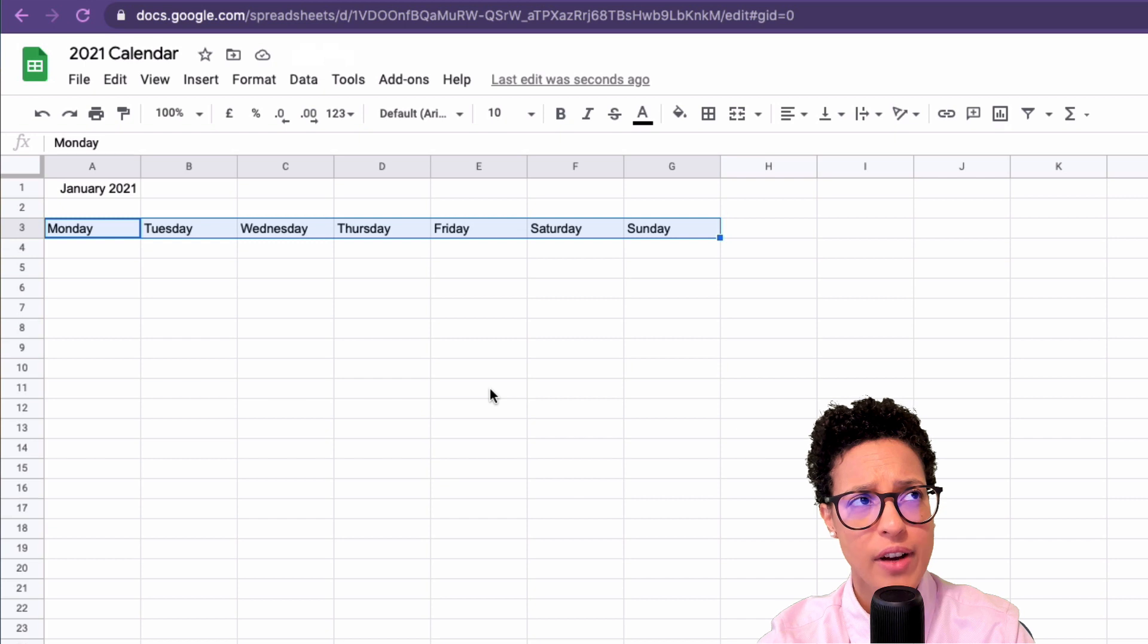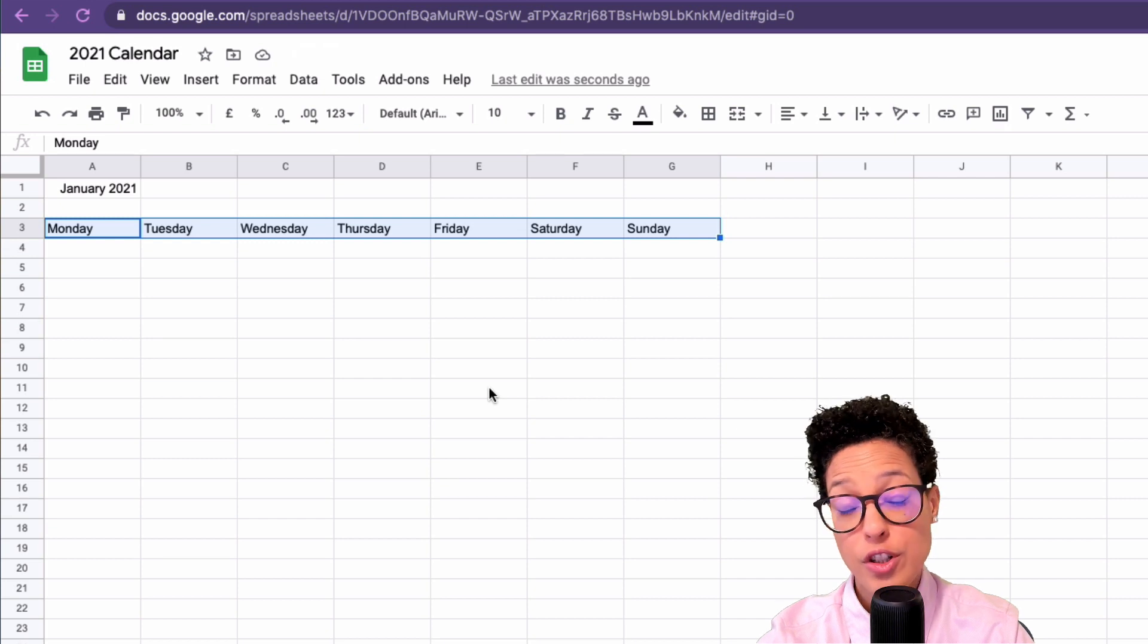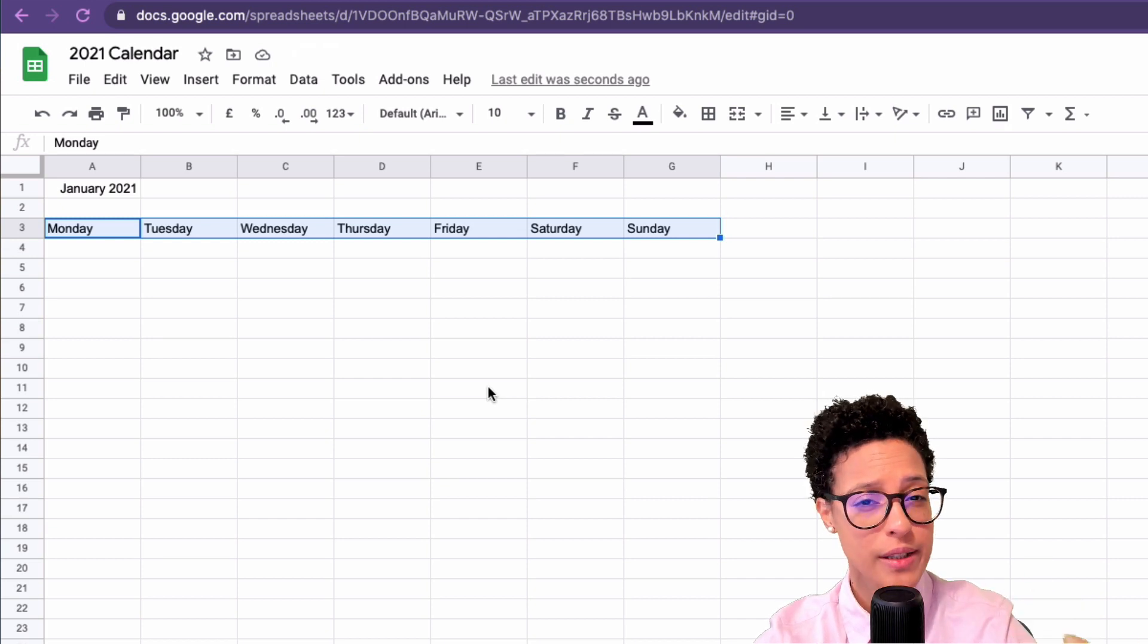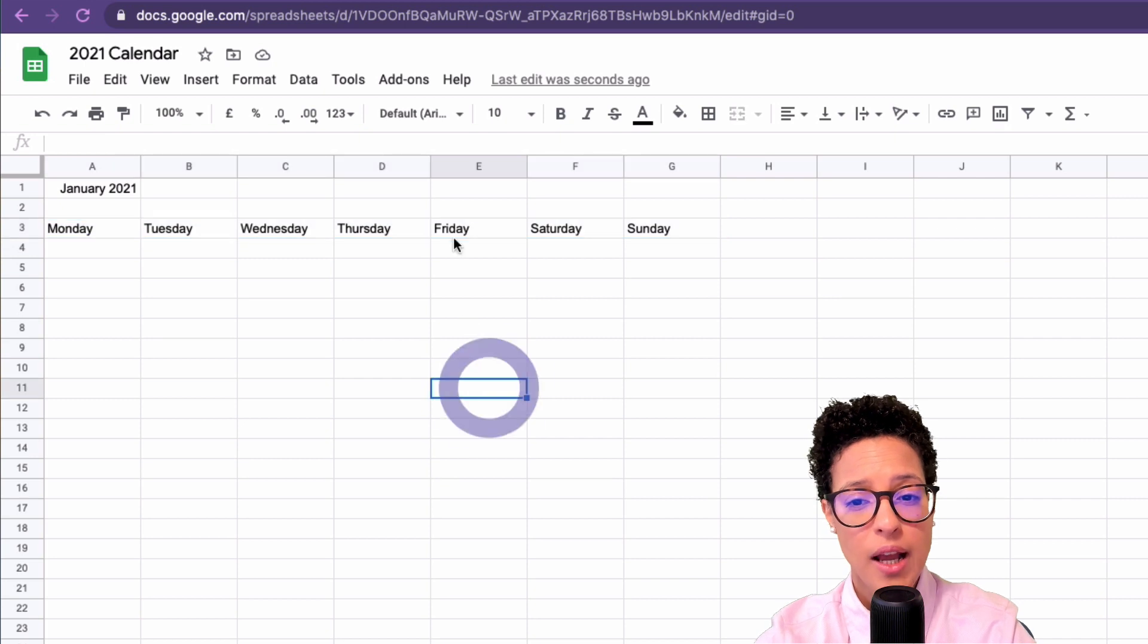Now I need to find out when's the first day, so the first of January, on what weekday does that fall?